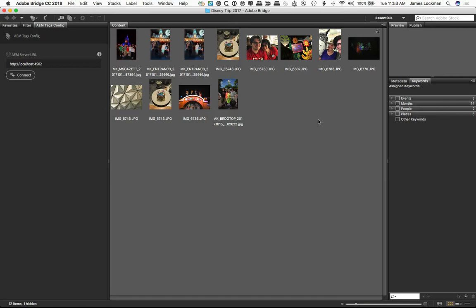That lives inside of your Adobe Experience Manager and apply that to assets using Adobe Bridge. This works with Adobe Bridge CC 2018, and that's what we've got on the screen right now.